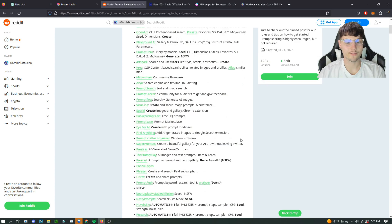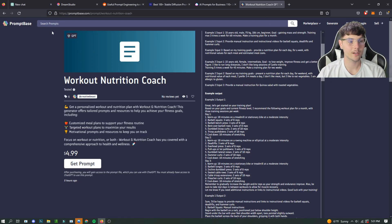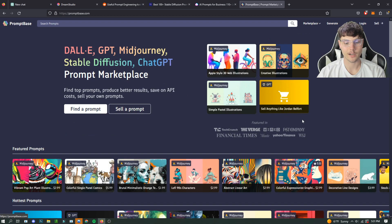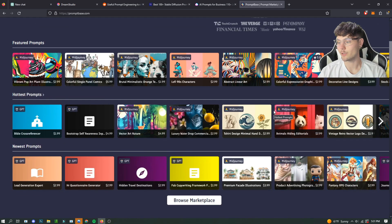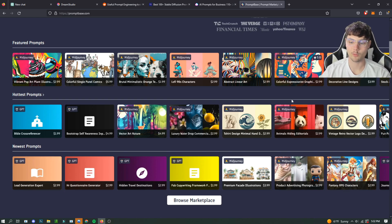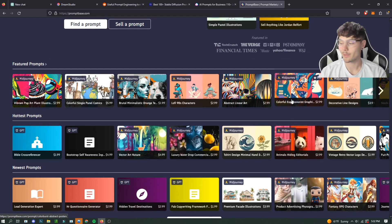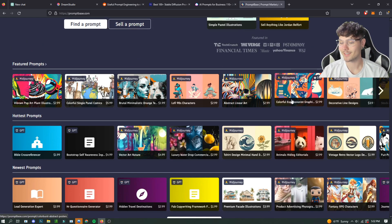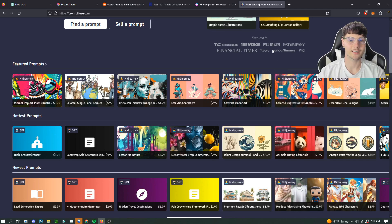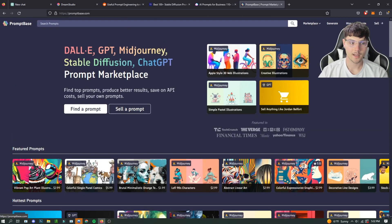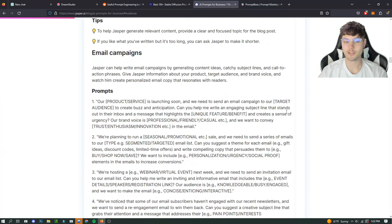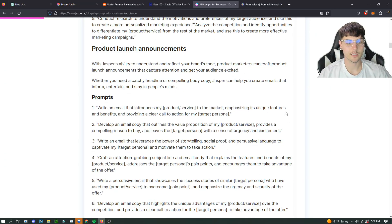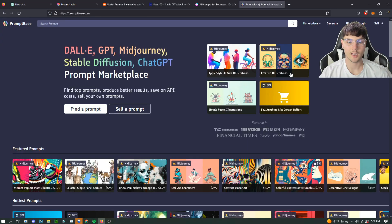So those are some free ones we got. We went over the paid one, which is PromptBase, which I would definitely recommend checking out. This one is probably the best one that you can use. Obviously, a lot of people that are developing prompts like to keep them to themselves because they are valuable at this point in time. So I would check out this. I would also check out some free options. The free ones might just work for you. But I'll leave a link to all of these in the description.